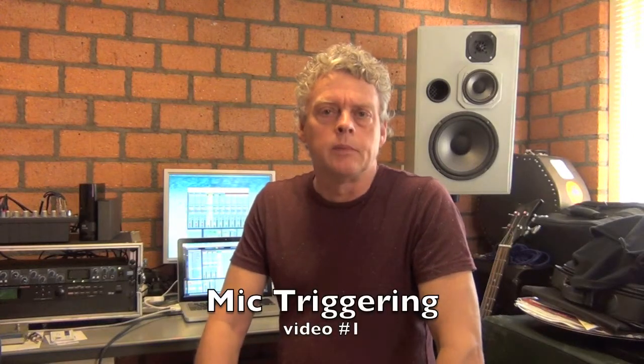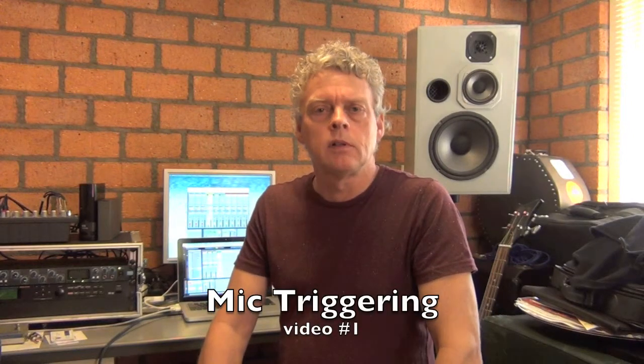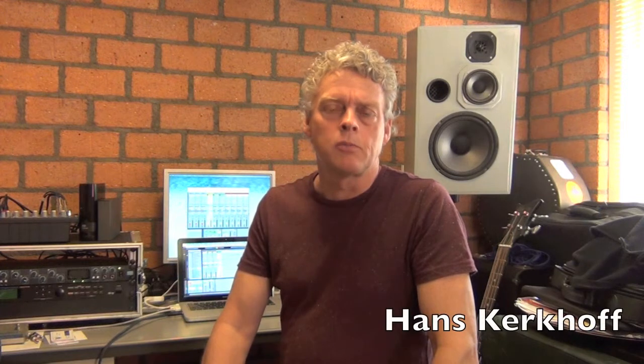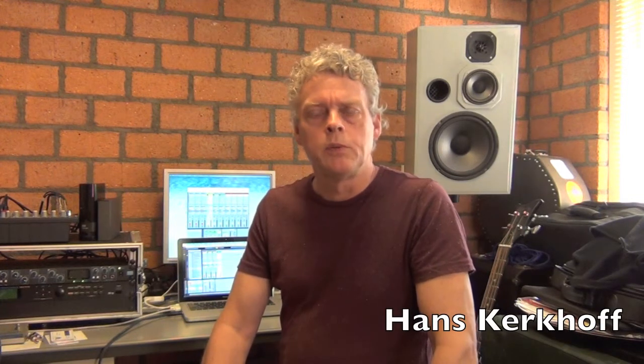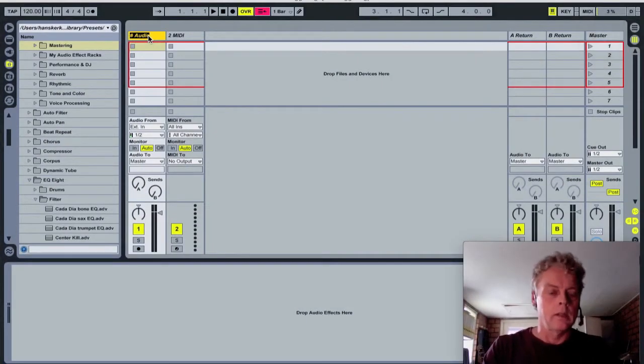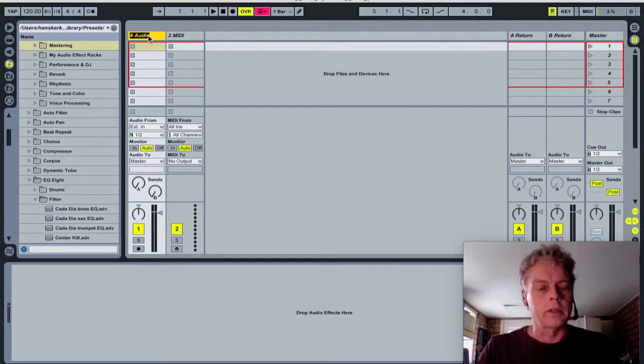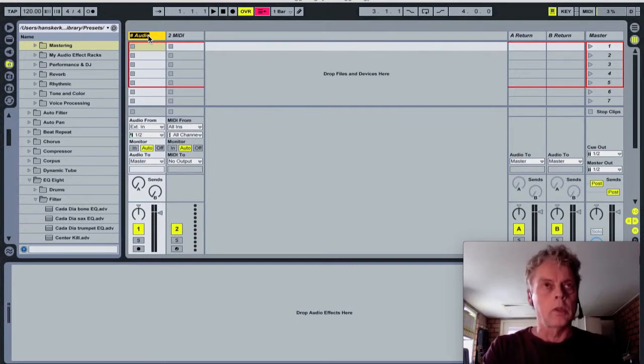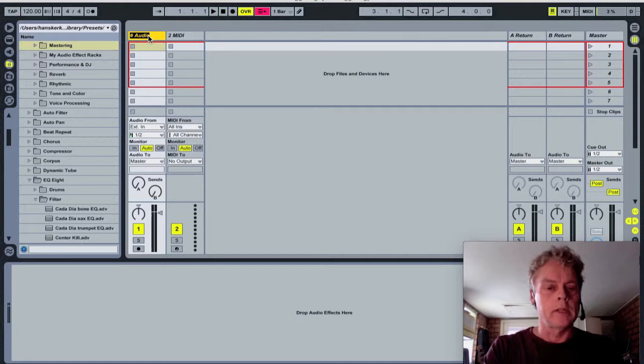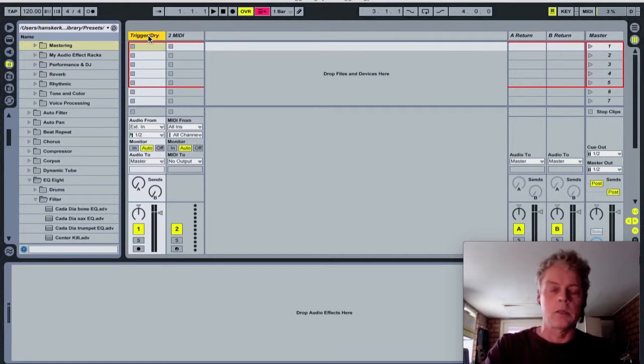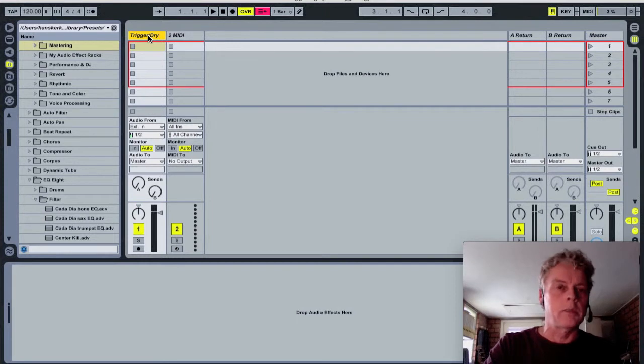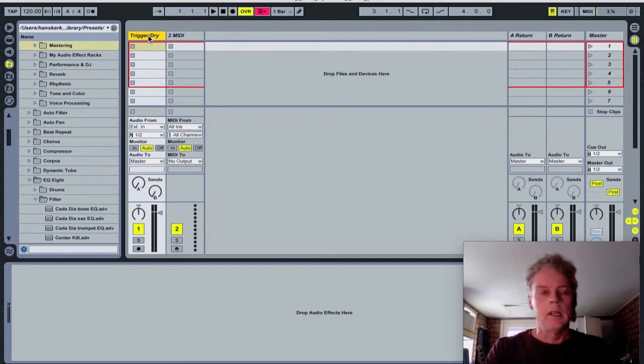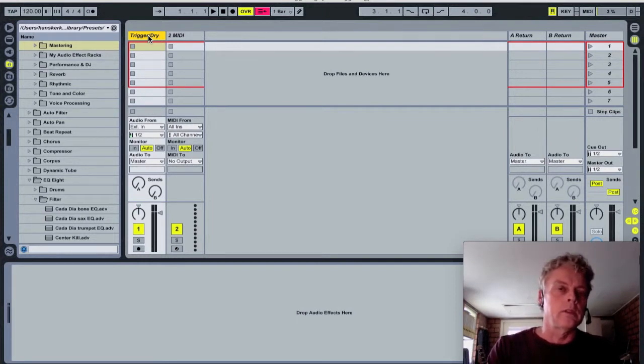Hello and welcome. You're on a series of three videos about mic triggering, in which we're going to use one acoustic instrument and a microphone to trigger multiple synthesizer sounds in Ableton Live. This command R, or rename, I'm gonna name it trigger/dry because that's what it's going to be. It's going to be the trigger for the sound of the second channel.